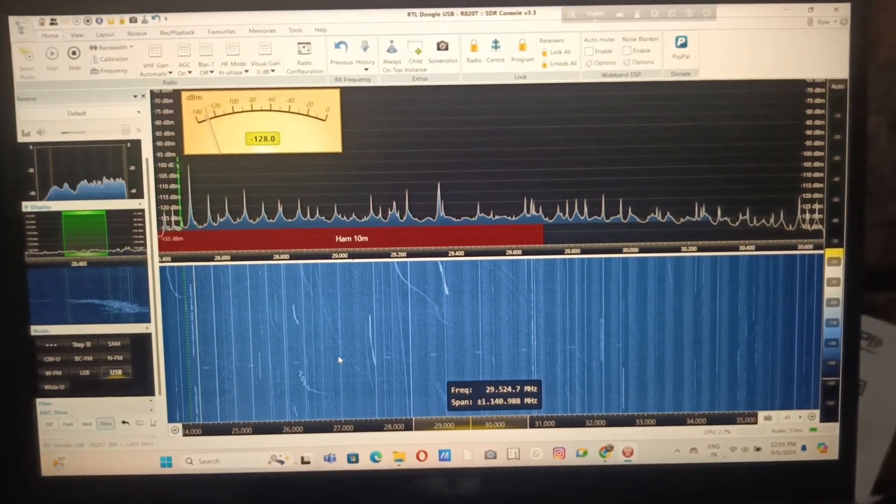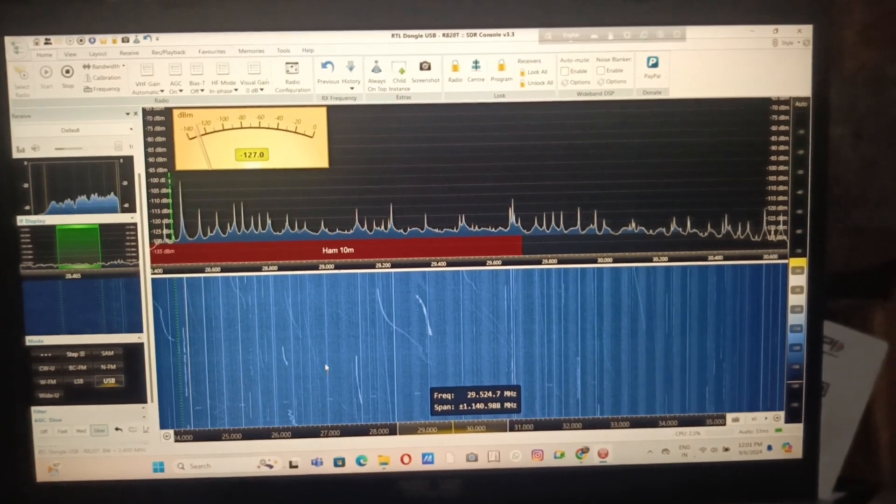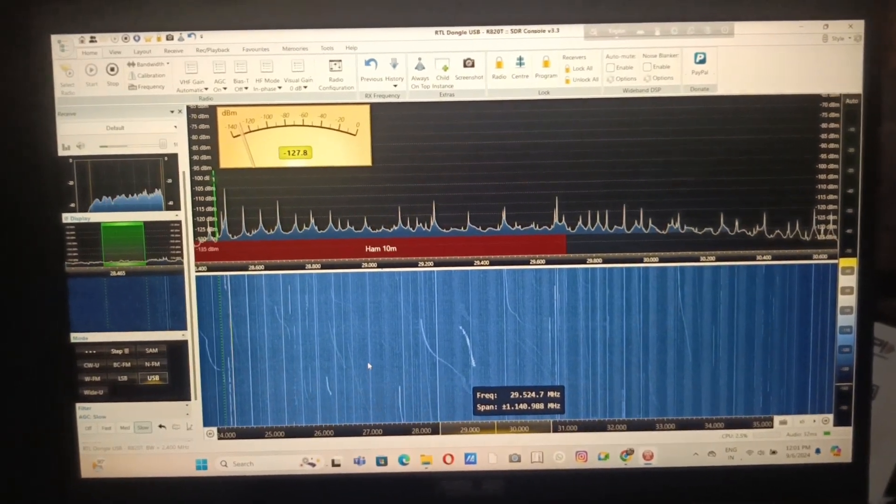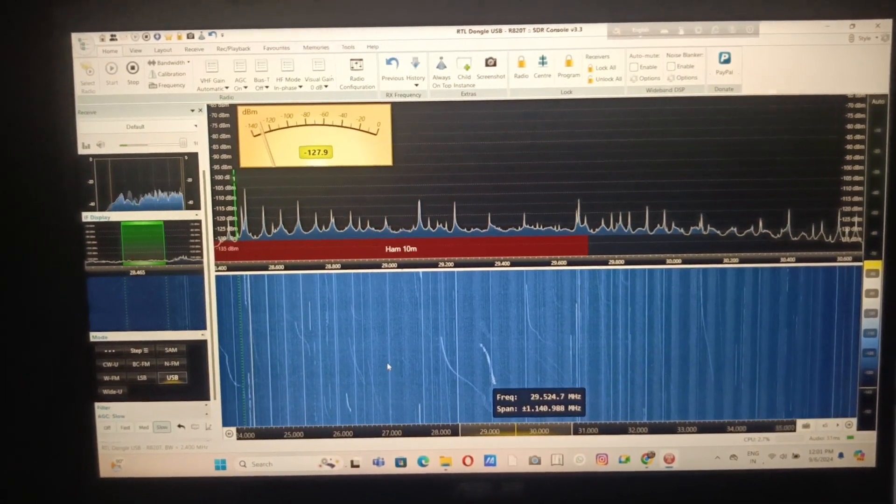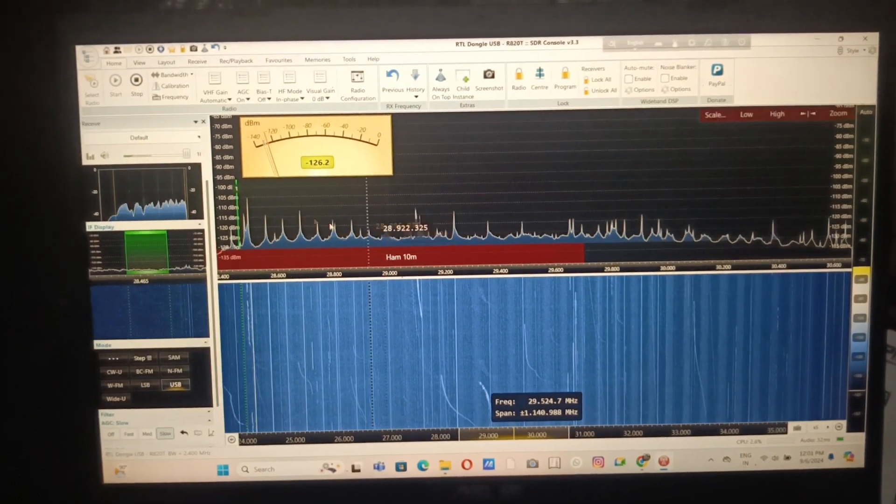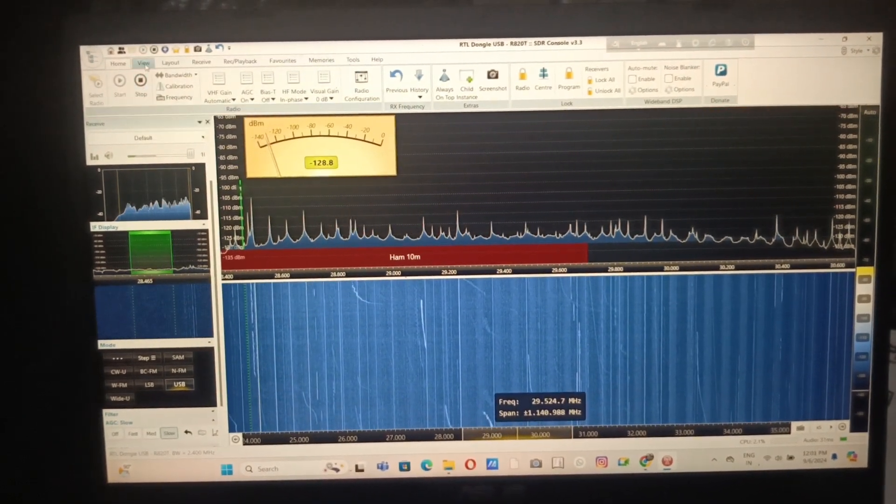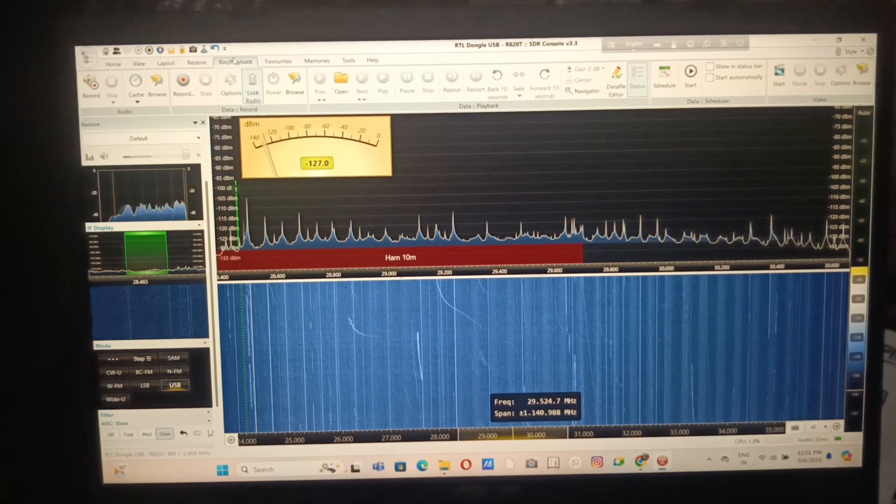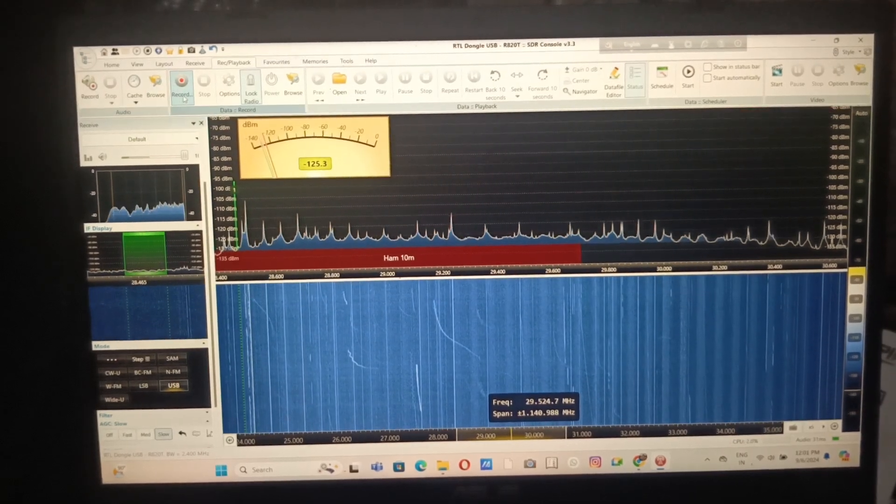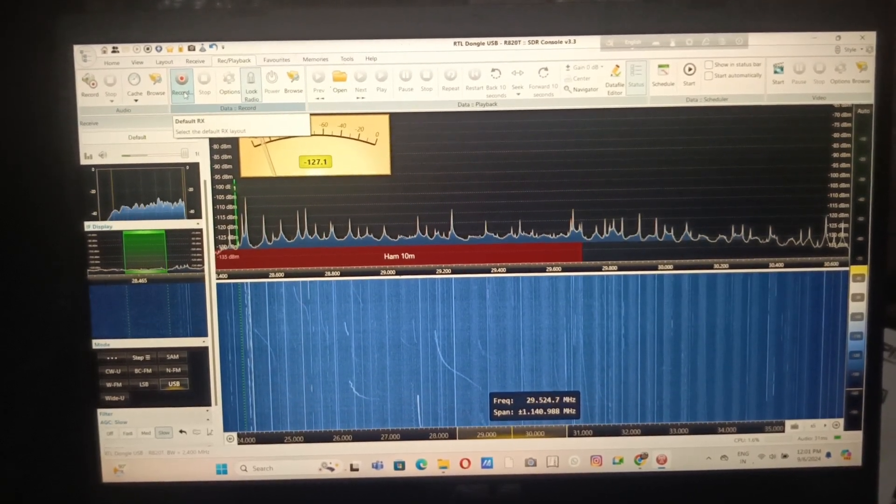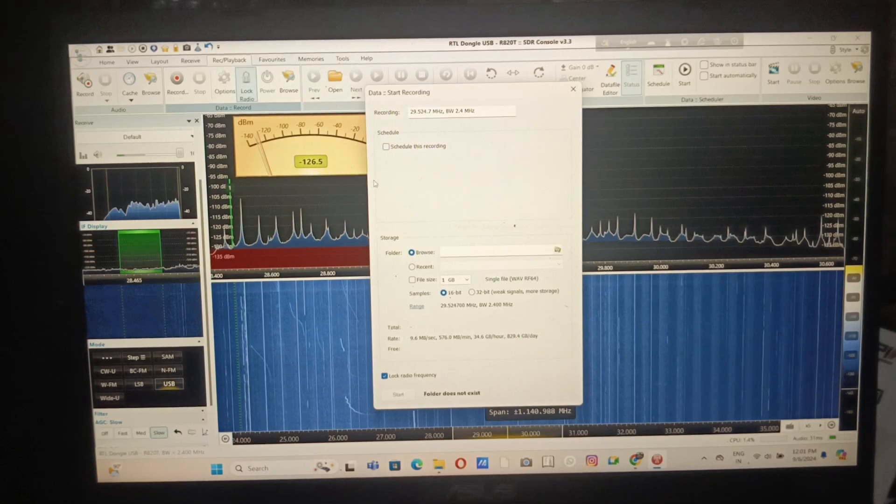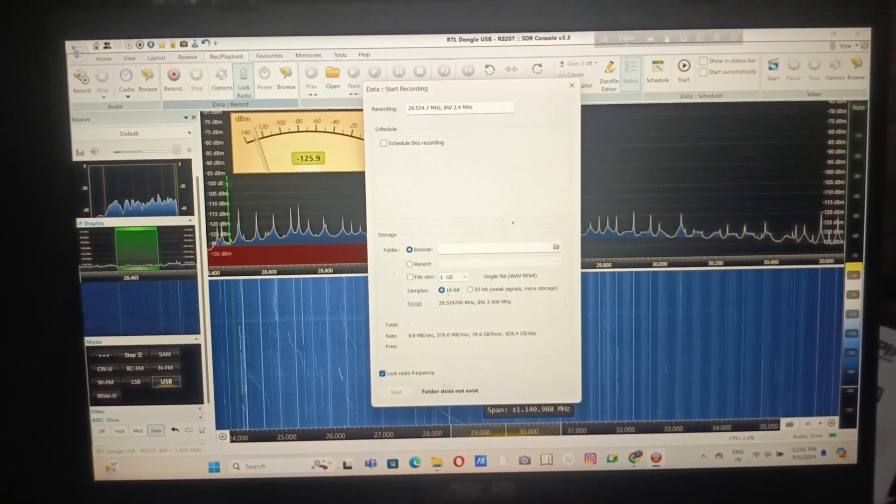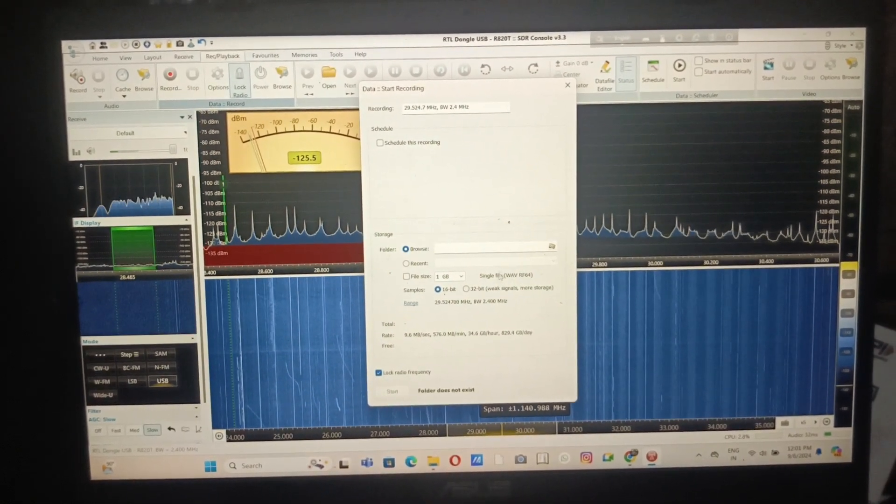You can directly record the whole waterfall display, the whole bandwidth. Just press record, select the folder and select the bandwidth, and directly start recording.